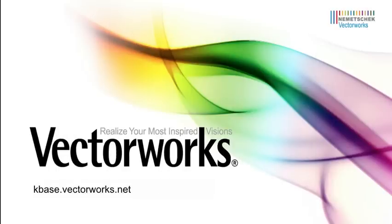Thank you for joining us, and don't forget to visit kbase.vectorworks.net for more video tech tips and other technical information. Thank you, and have a great day.